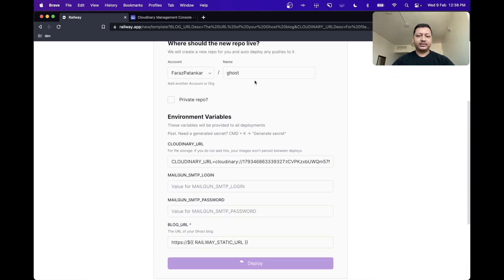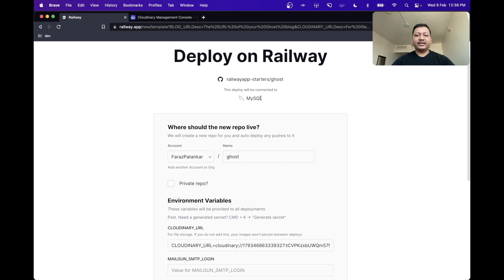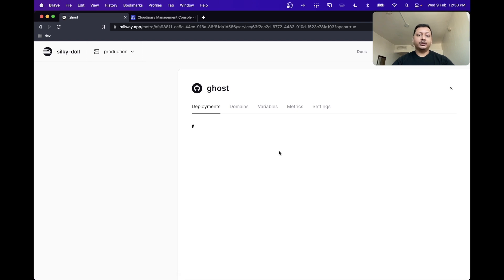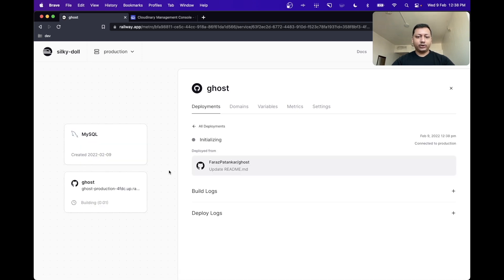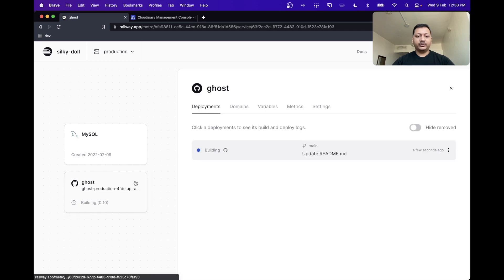What this does is Railway starts creating this repository in our GitHub account for us, and also provisioning the required MySQL database, which is needed for Ghost to store your blog posts and other user-related data. We can see now that Railway has started creating the project for us. Our blog is already building, and our MySQL database has already been provisioned. There are no tables right now because the blog is still building, but this should all be set up in a second.